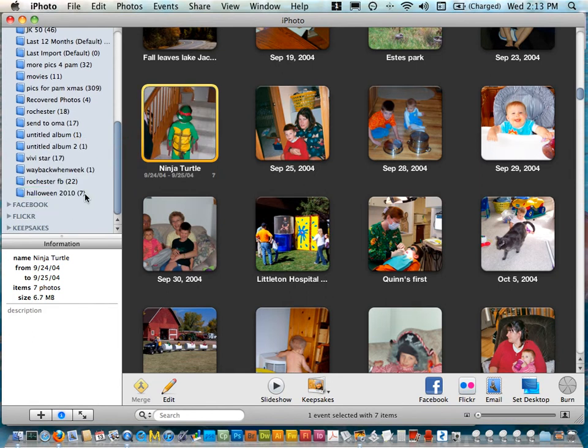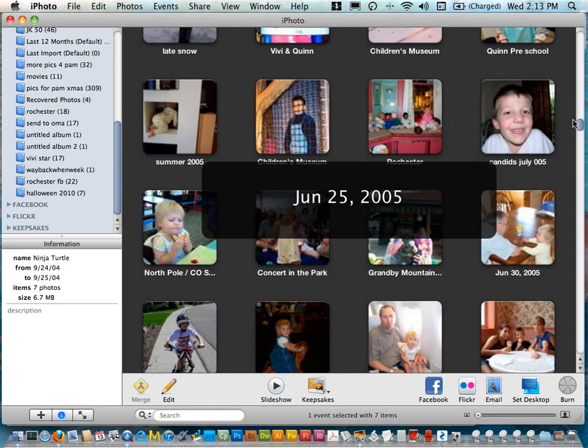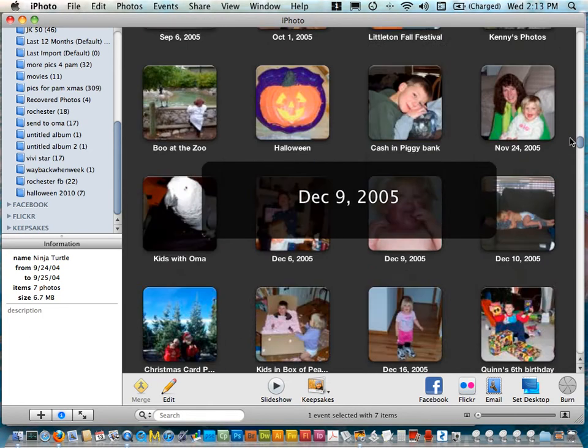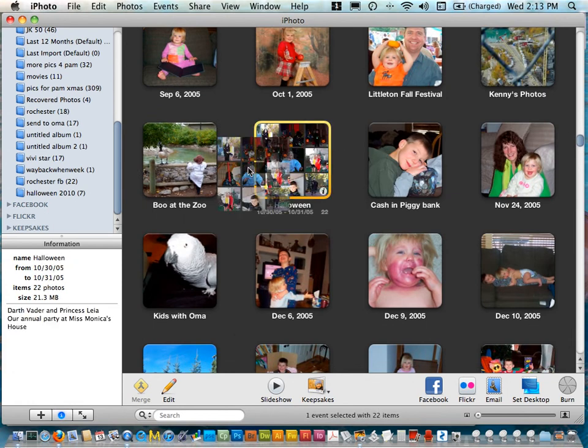Now it says that there's seven photos in there. Keep going. There's some Halloween ones here.